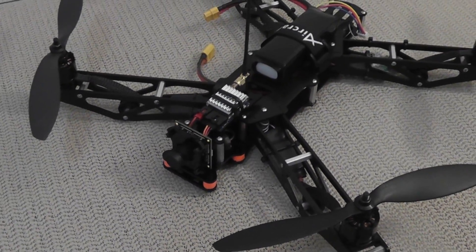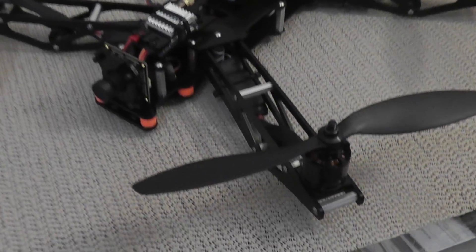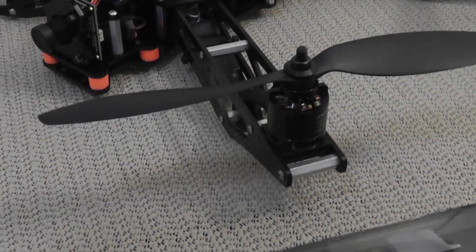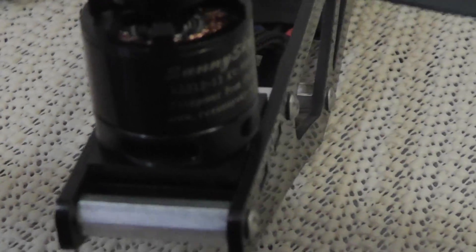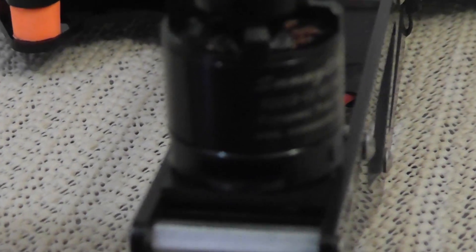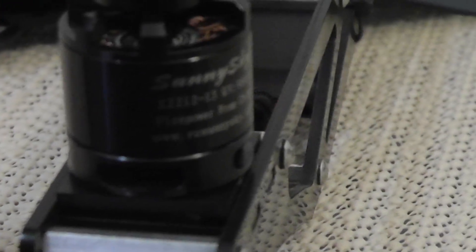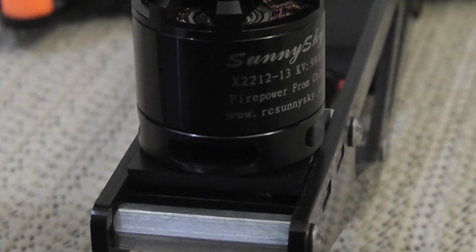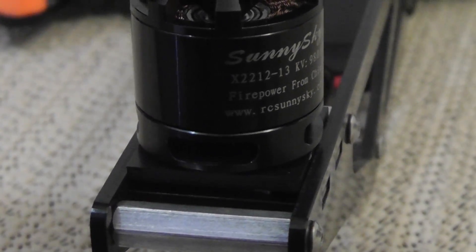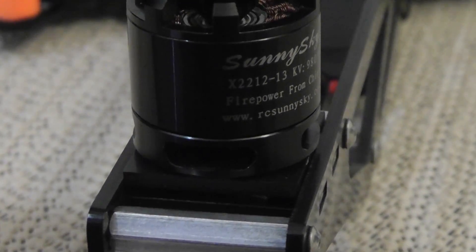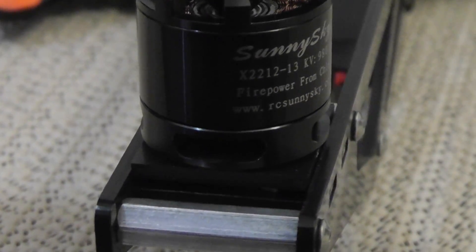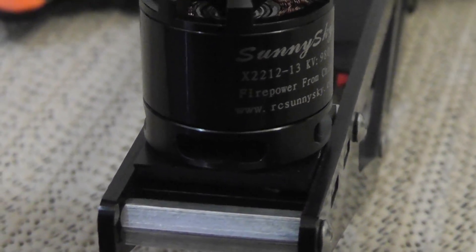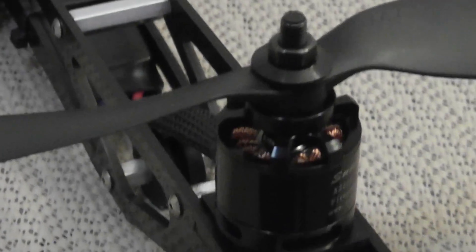So that being said, for this frame I chose Sunny Sky 980KV motors. That's what these guys are right here. These are very similar quality to Tiger motors but they cost a fraction of the price. These ones cost me roughly $19 apiece plus a few dollars for shipping so it wasn't too expensive and they are very smooth, had no issues with them so far.